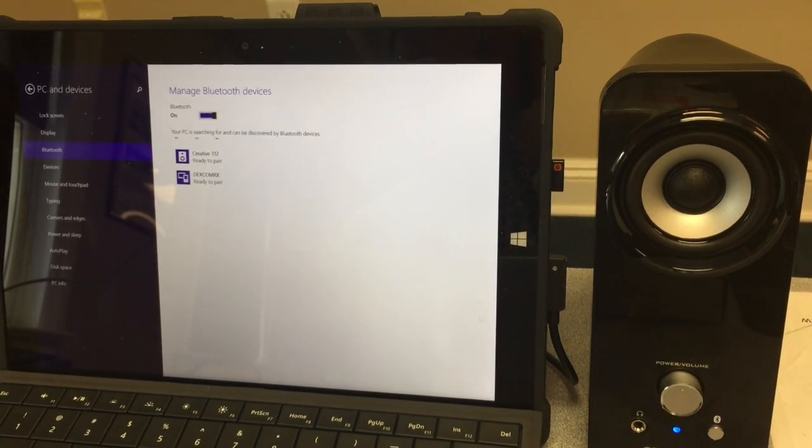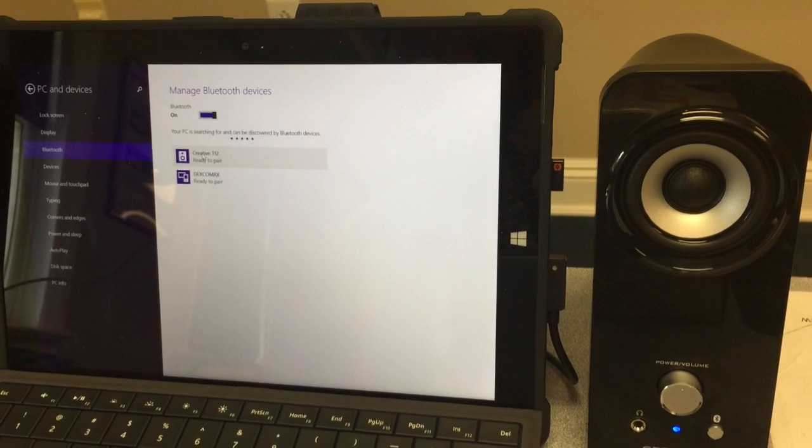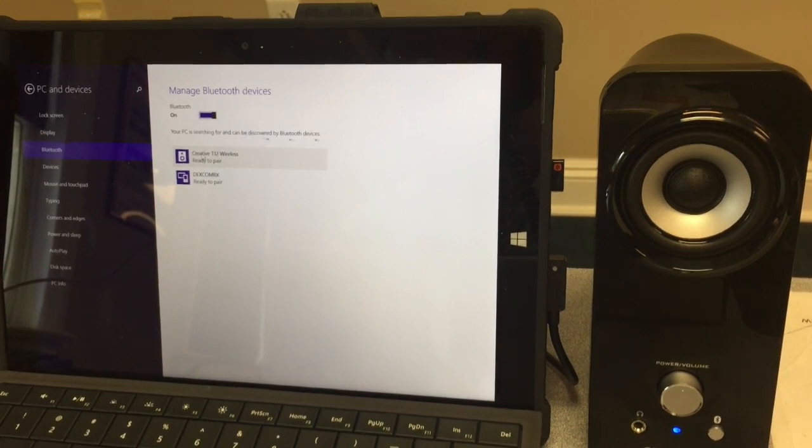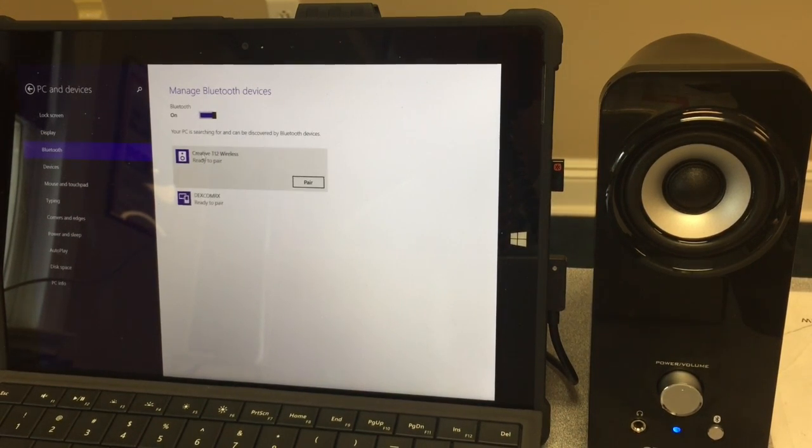I can then select the Creative T12 ready-to-pair speakers and select pair.